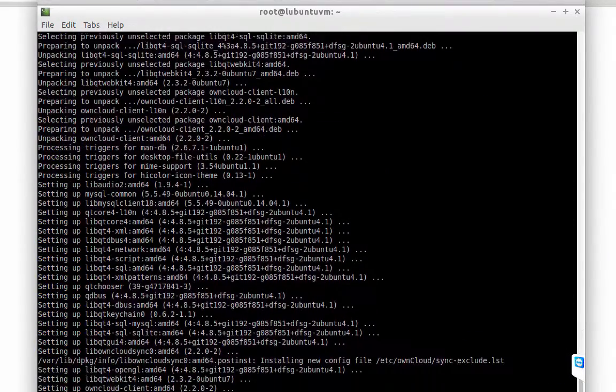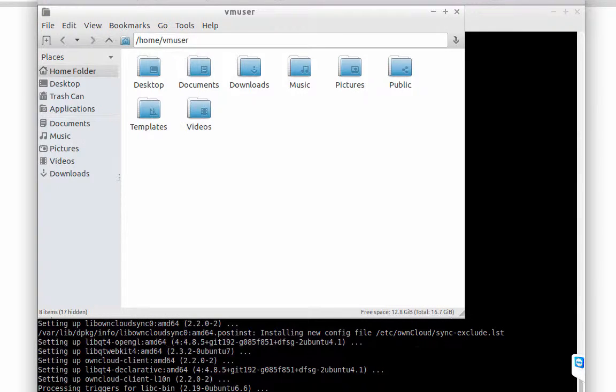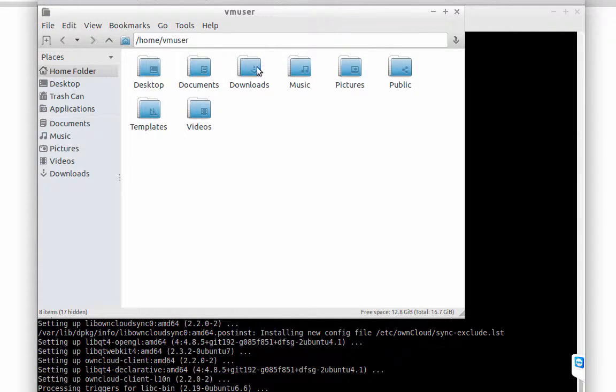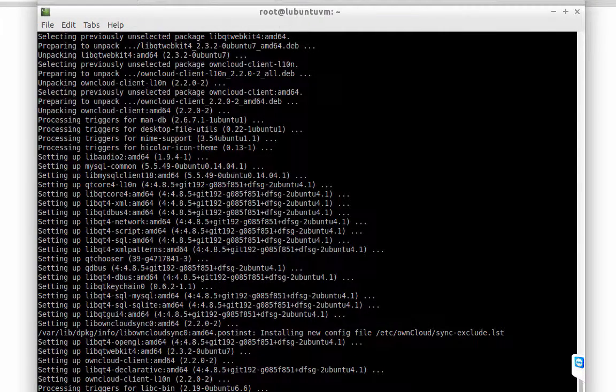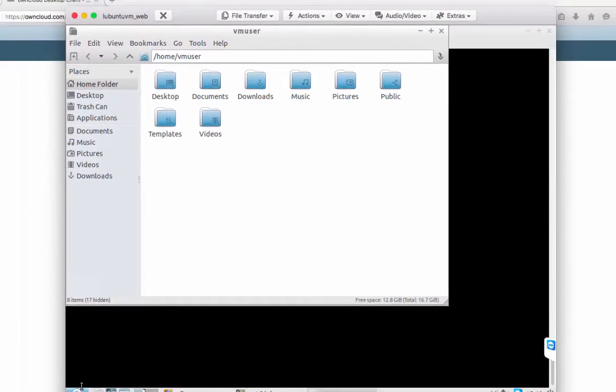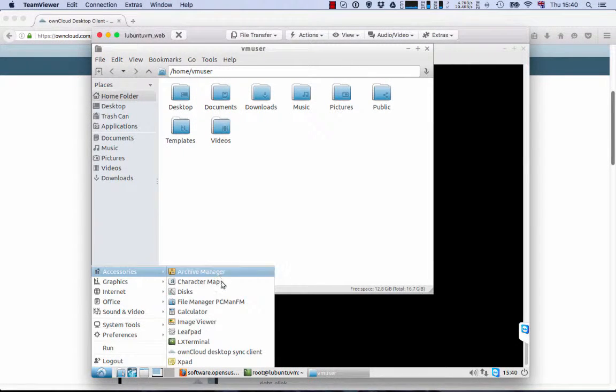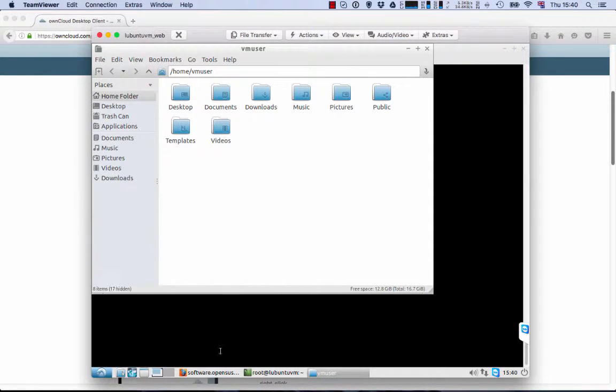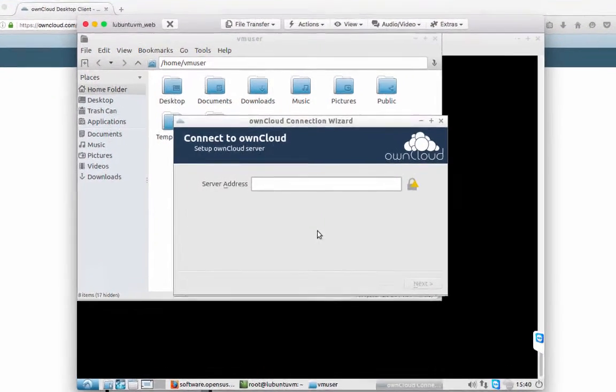After the installation, we have to configure the client. This is my home directory in this machine. And the configuration is the same for the other versions of the client, Windows and Mac and Linux.